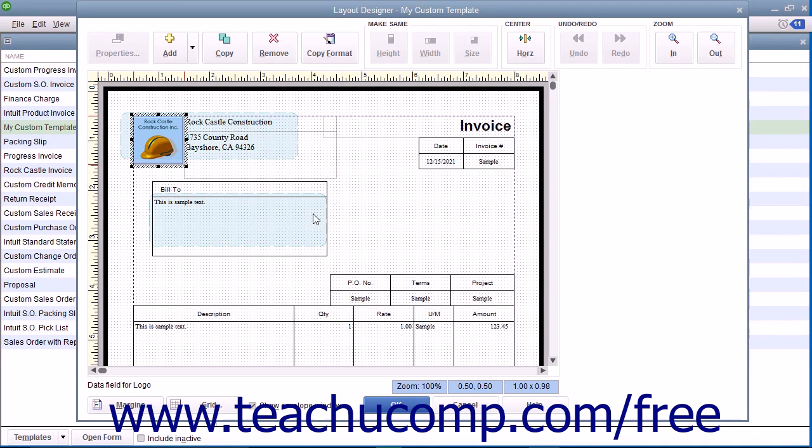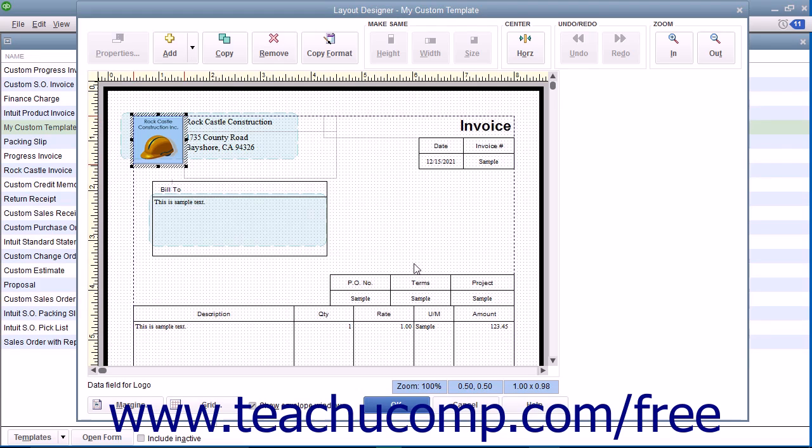Within the Layout Designer window, you will see the printed version of the form within the main screen, surrounded by a ruler at the left and top sides for measurement purposes. You should also see the margins of the printed version of the form.